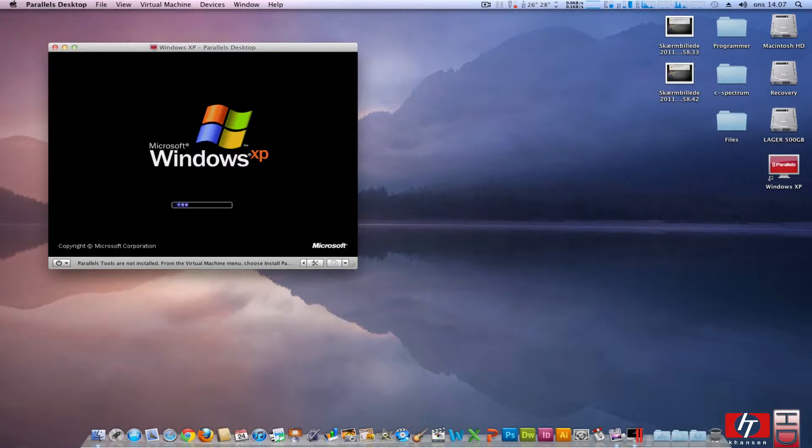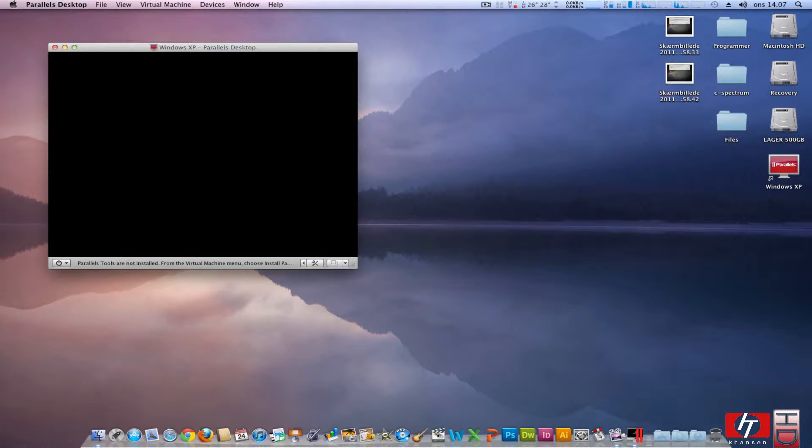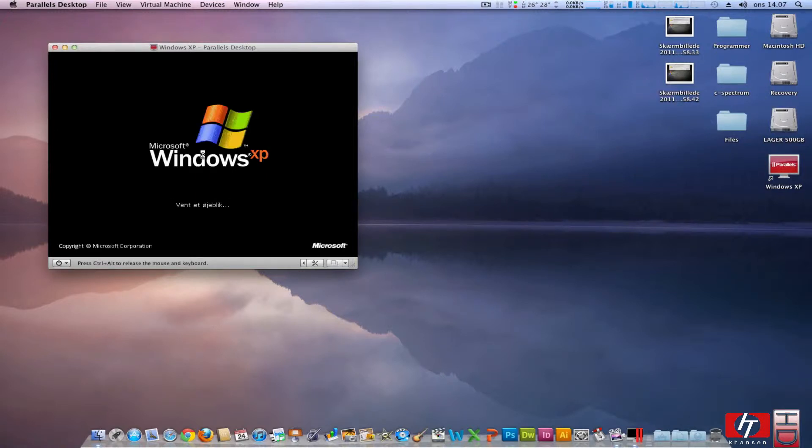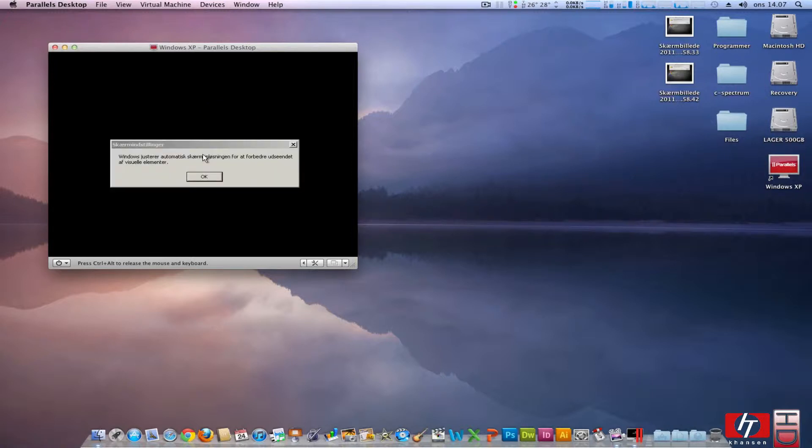If I need to create user accounts I will skip that part and then see you as soon as I'm on my Windows XP desktop.